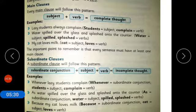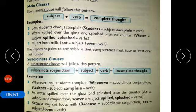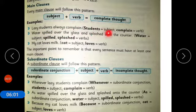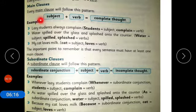Now coming to clauses. What are clauses? What is a main clause and what is a subordinate clause? Every main clause must have a subject, a verb, and a complete thought. For example, 'Lazy students always complain' — students is the subject and complain is the verb, giving a complete thought. The important point is that every sentence must have at least one main clause.